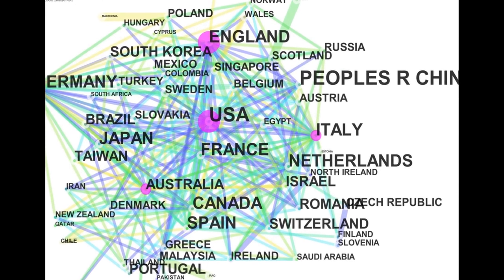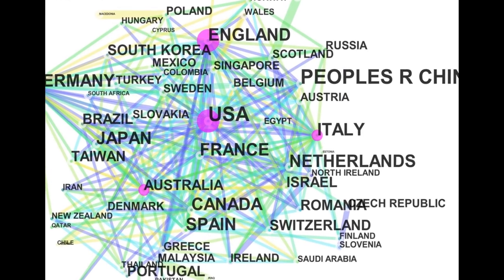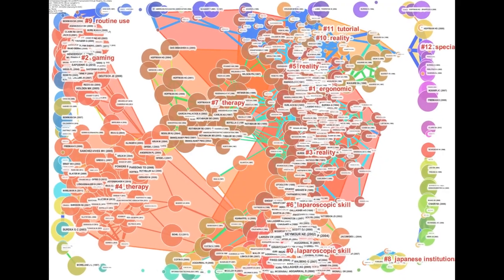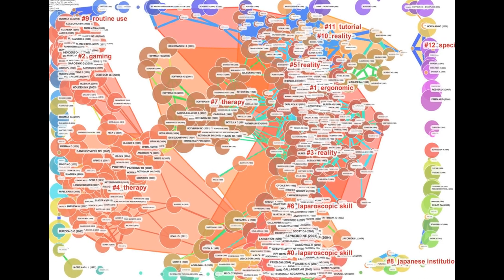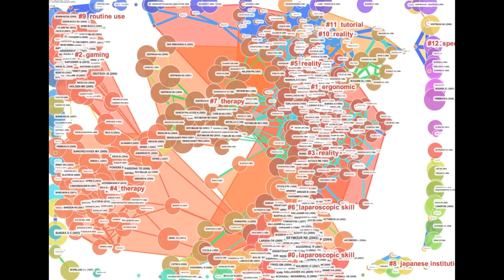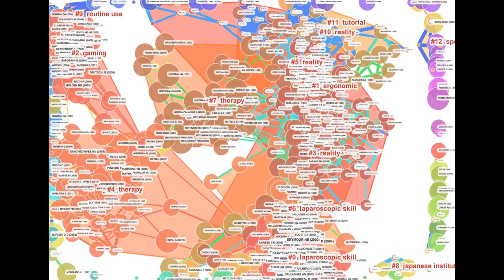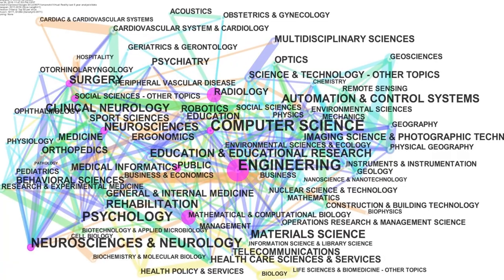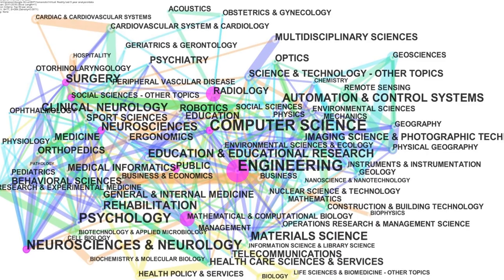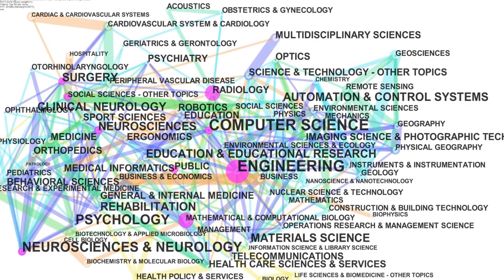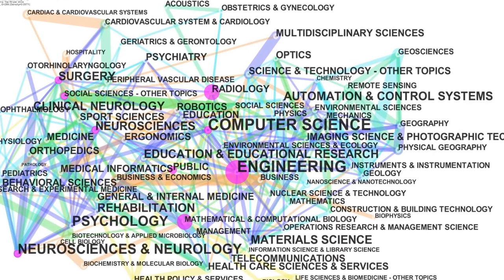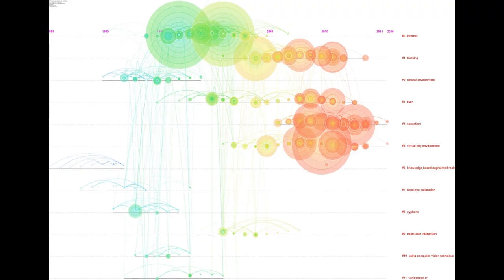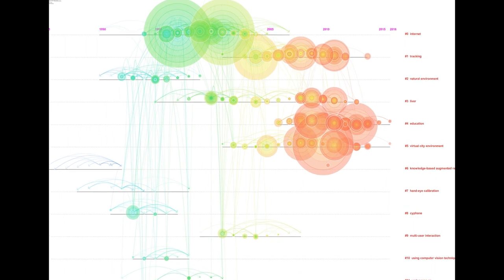The network and cluster analysis revealed that computer science was initially the leading research field, but clinical areas have increased as well as the number of countries involved in VR research.